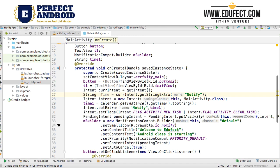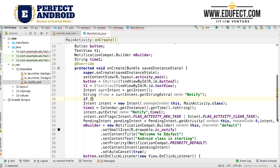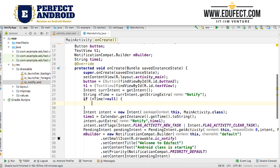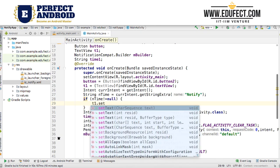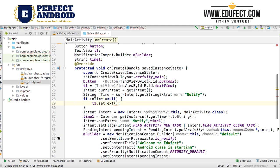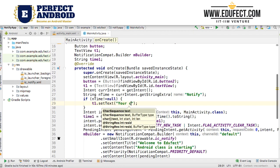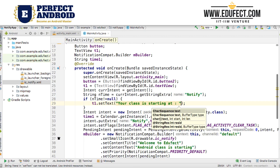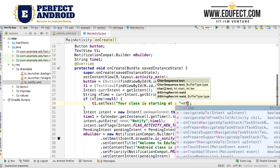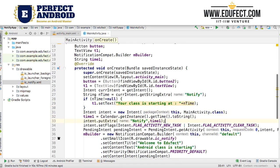If the activity came up in the normal course, we should not get this value — it should be null. Otherwise we will get this value. So we check: if endTime is not equal to null, which means we found this value and it's coming from a notification, we will just display it in t1. So we do t1.setText() and say "your Android class is starting at" along with endTime, which will tell us what time the class is starting.